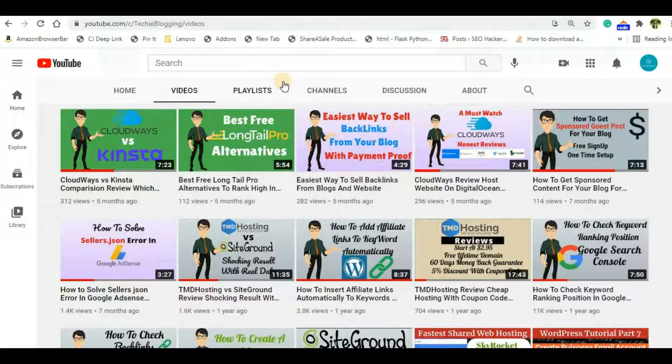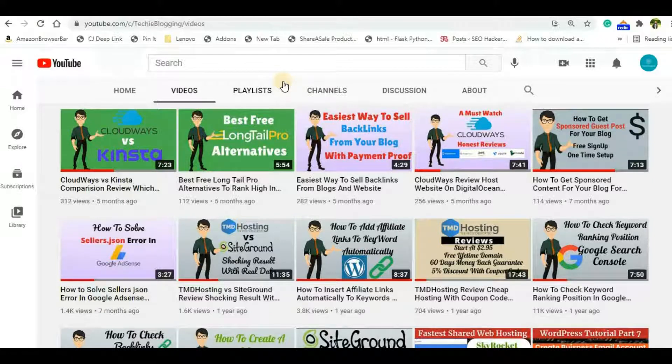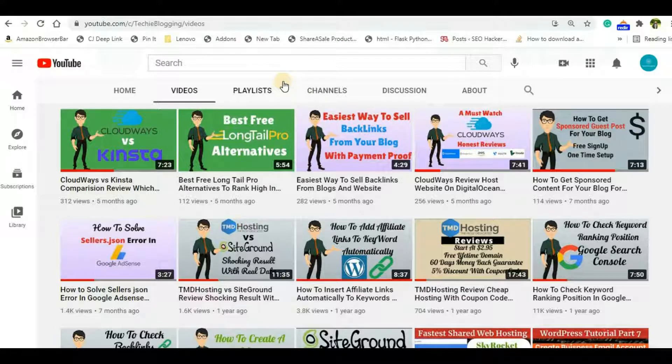So in this video what we will do - we will upload our file in Google Drive, we will generate a direct download link, and that download link we will integrate in our WordPress button or in our anchor text. So let's move forward. Before that, don't forget to subscribe to my channel and hit the bell icon for getting new video notifications from my channel.